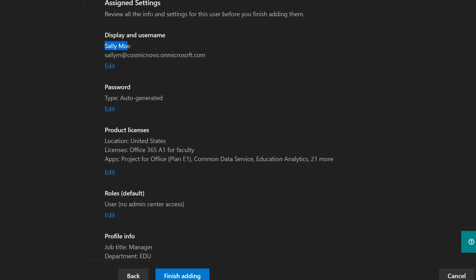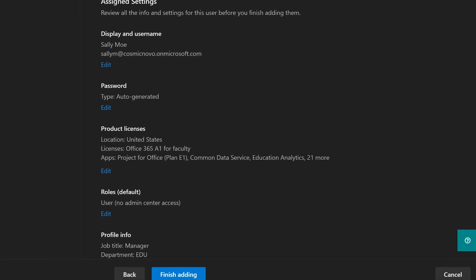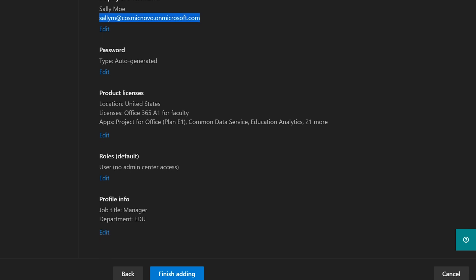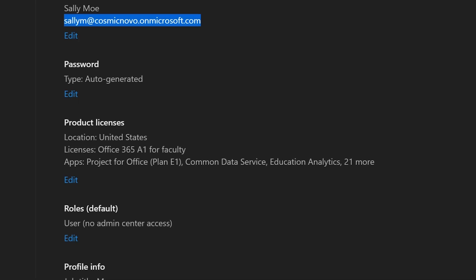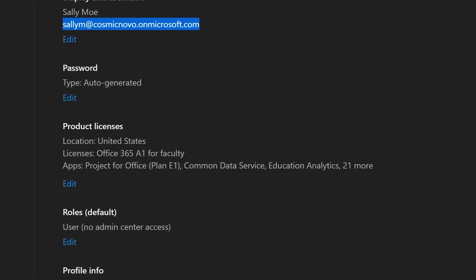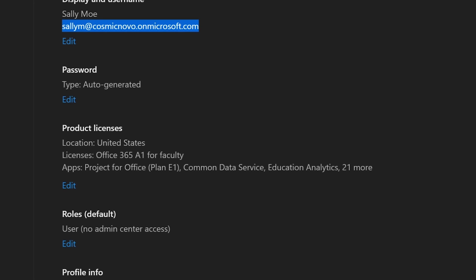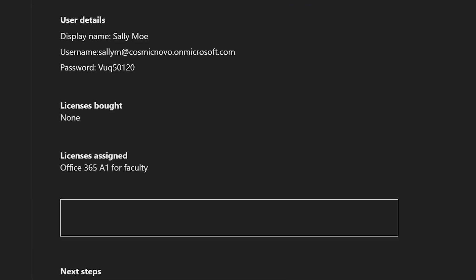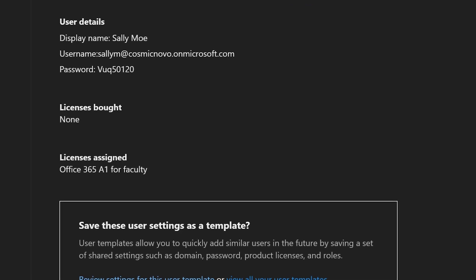So here's what we have. We have Sally Moe and she's given a login ID which is an email address in this case. It's a login ID but it's also an email address. It's also your access to everything else that Office 365 allows or provides. If we're happy with all of this, I am, so I'm just gonna click finish adding.